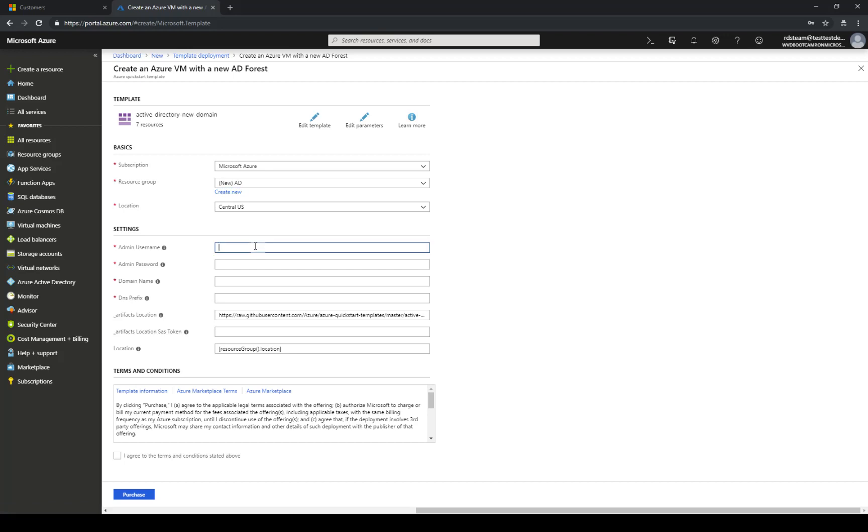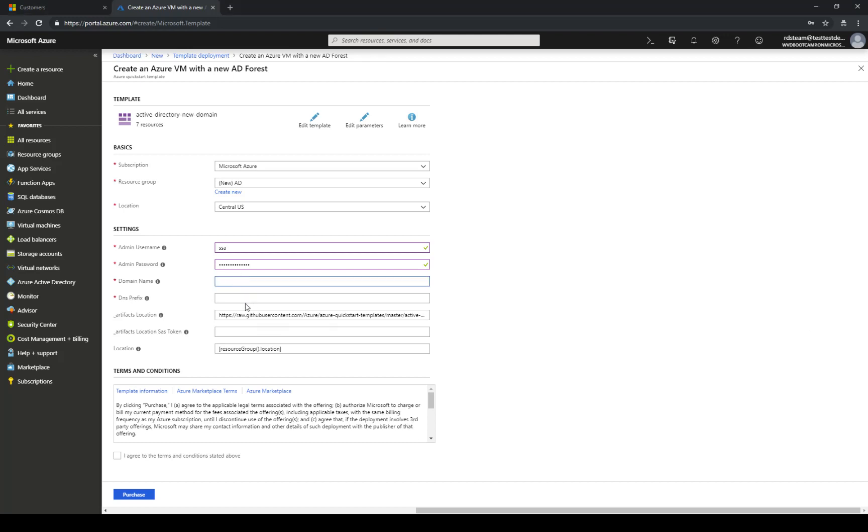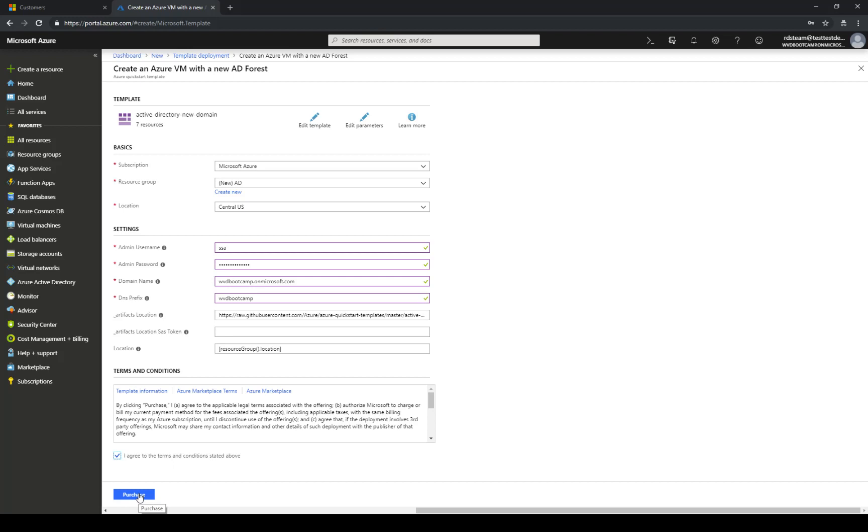Now here I'm gonna specify the administrator and a password that meets the Azure complexity requirements. So once I have specified the password I need to specify the domain name. In this case I'm gonna use the one provided by Azure as I have not set up a custom domain name and then the DNS prefix will be everything else. I'm gonna leave the default values. I'm gonna agree and I'm gonna click purchase which will execute my template.